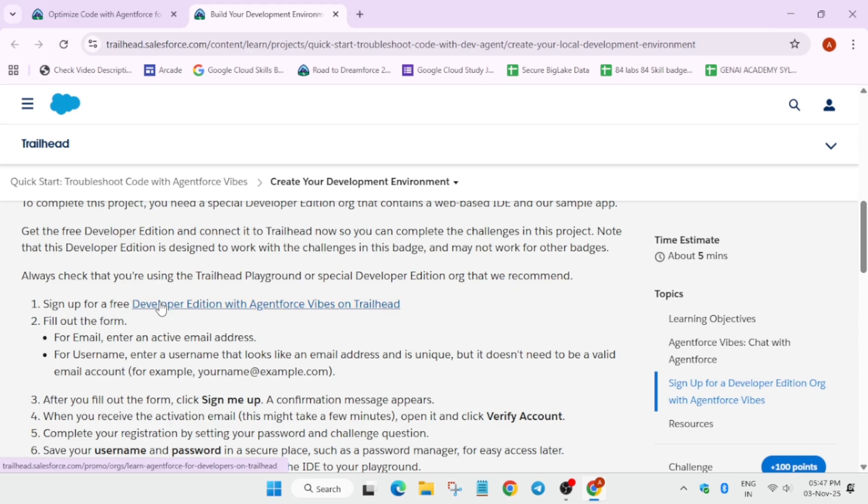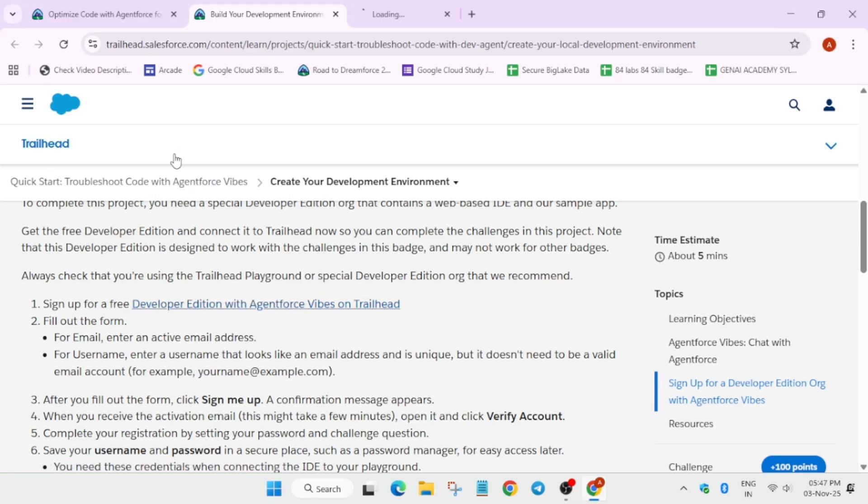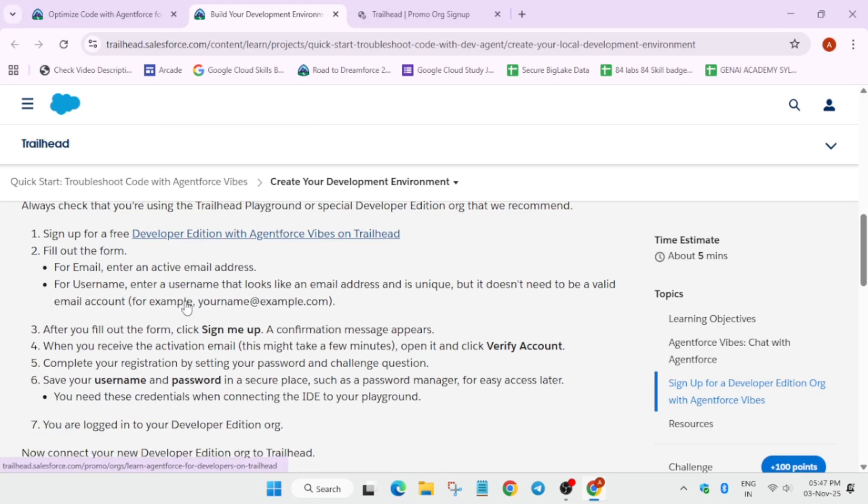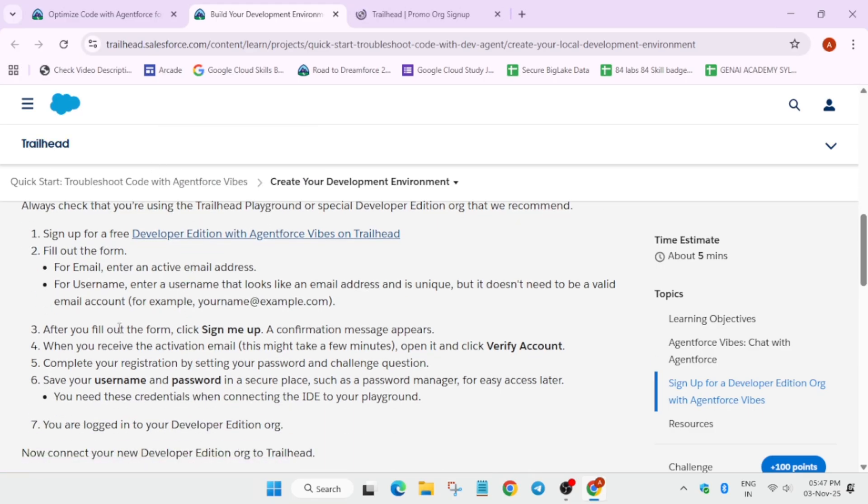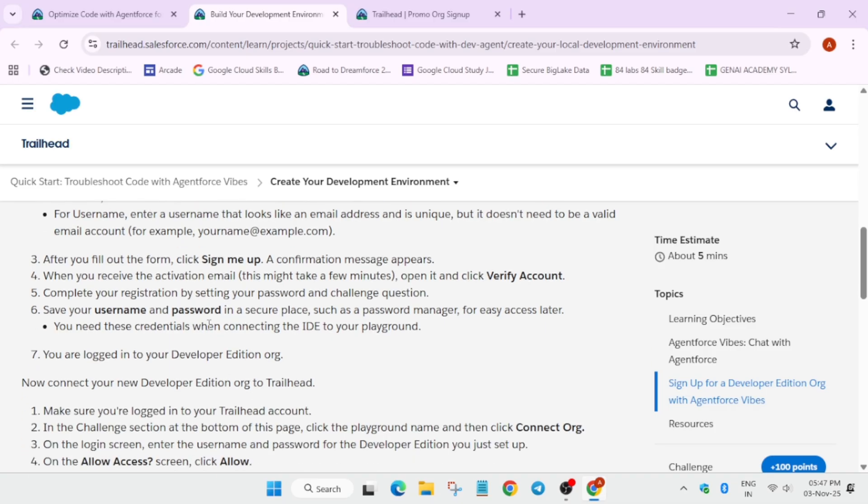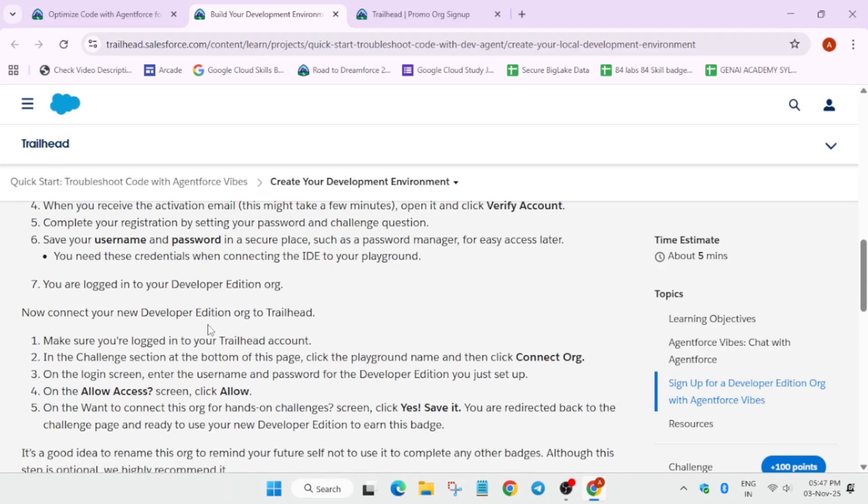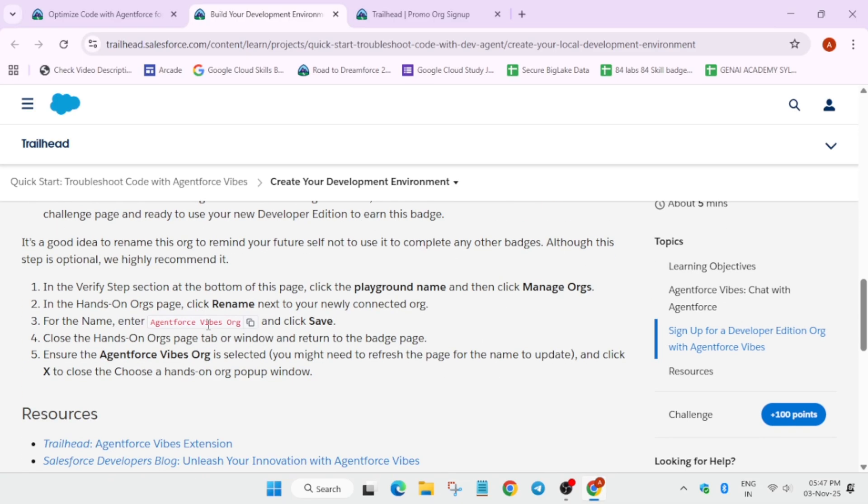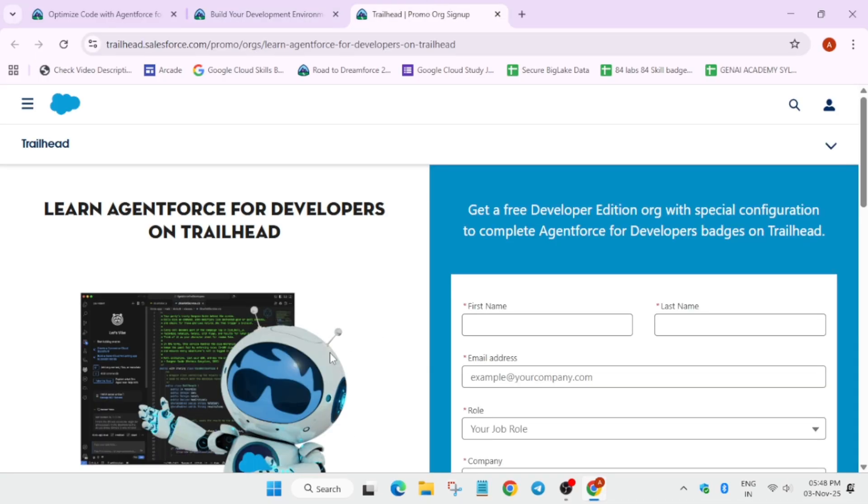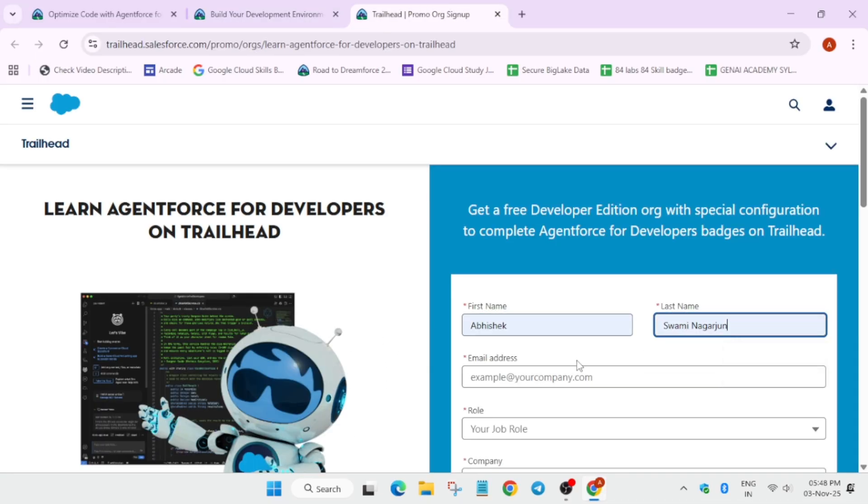First of all, before starting any module we have to create an organization. Right click over here and just follow as I am doing. Here you have to enter your details, basically an active email address where you will be receiving the authentication code, URL, etc. Then we have to create the playground and just rename it. I'll show you step by step. If you're new to the channel, do like the video and subscribe to the channel.